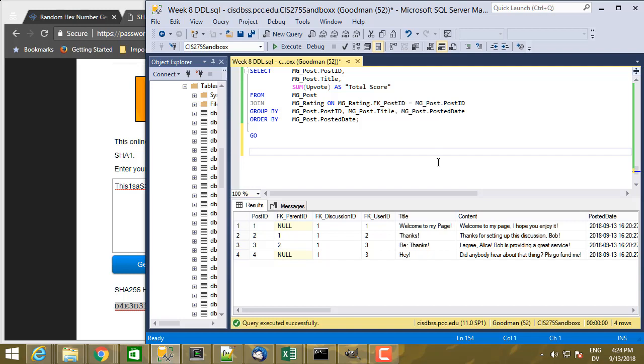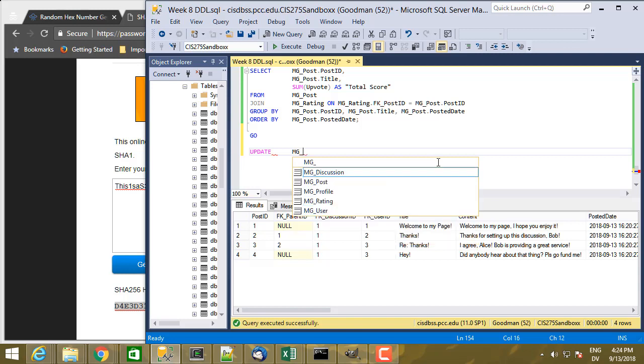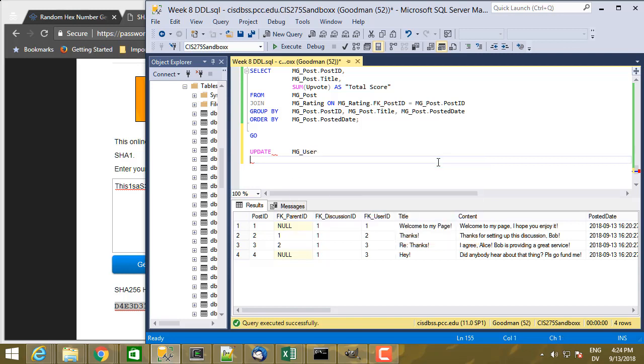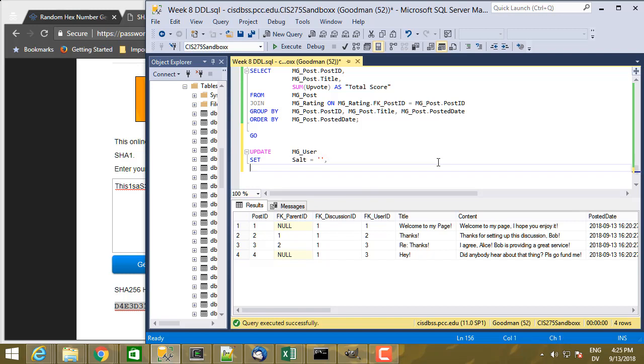So the statement to do that is going to be UPDATE and then the name of the table, which is mguser. And then I'm going to set column value is going to be salt equals to some value and password hash equals some value.